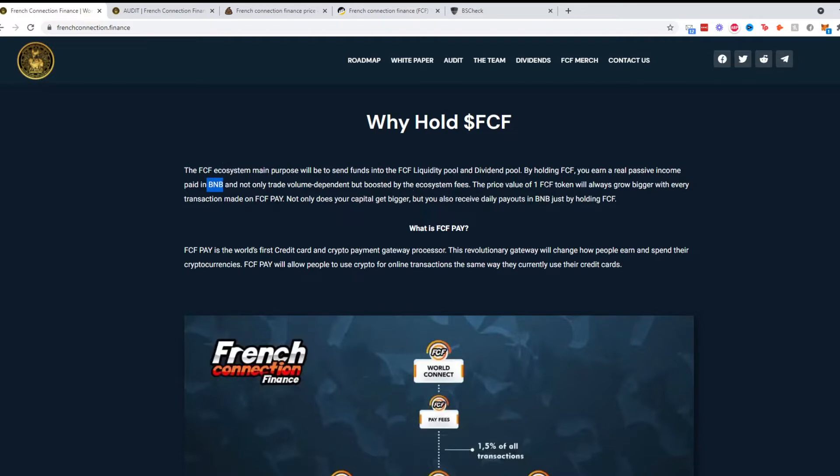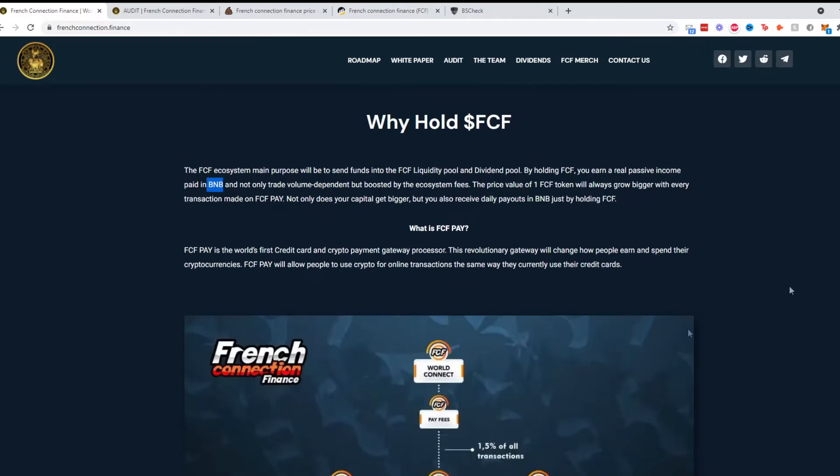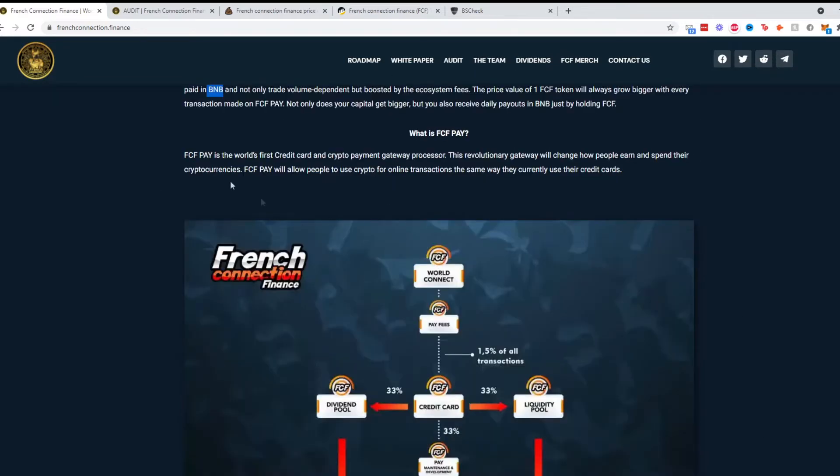The price of one FCF token will always grow bigger with every transaction made on FCF Pay. So as the network becomes more active, this will be huge. So what is FCF Pay? It talks about how it's a credit card and crypto payment gateway processor, pretty straightforward.